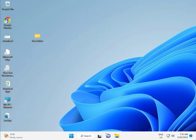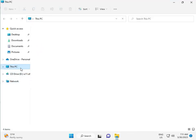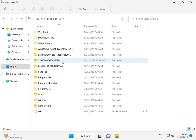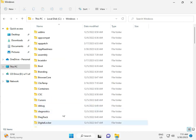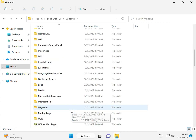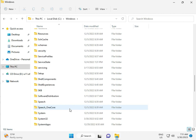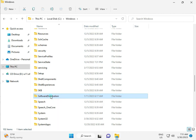Then go to This PC in File Manager, click This PC, go to C Drive, then Windows, then Software Distribution. Double click to open it.